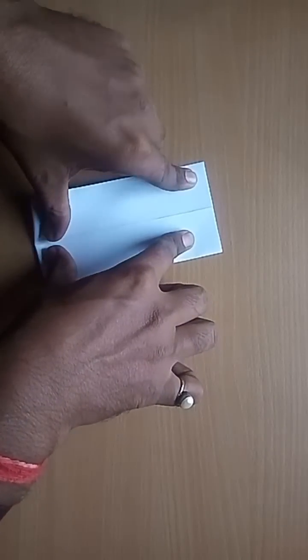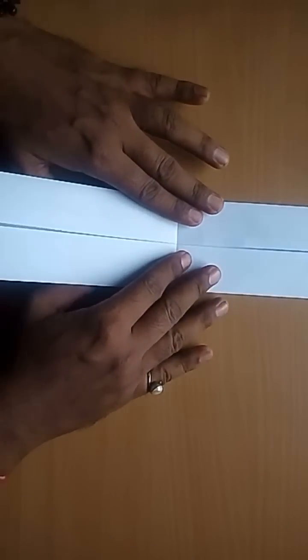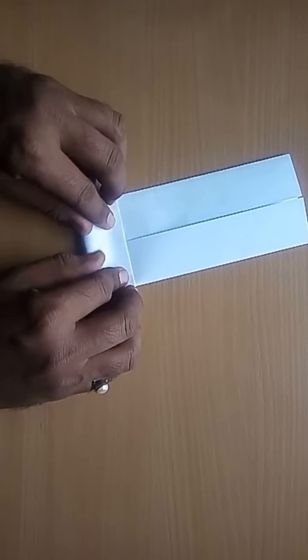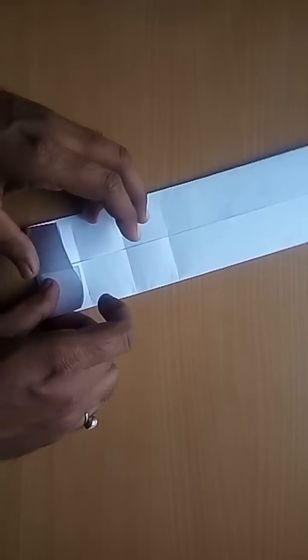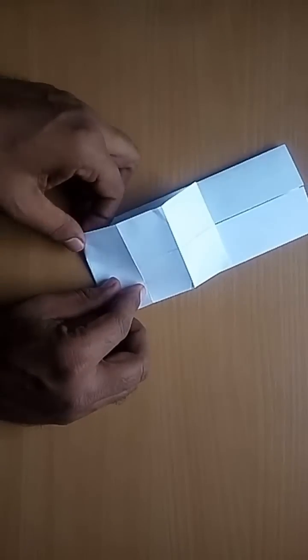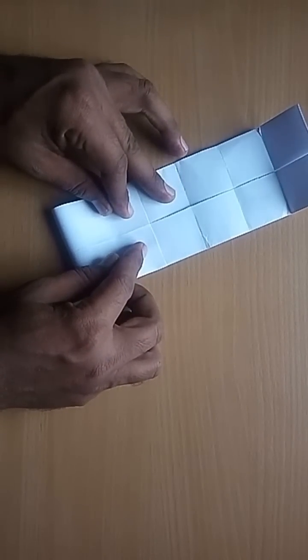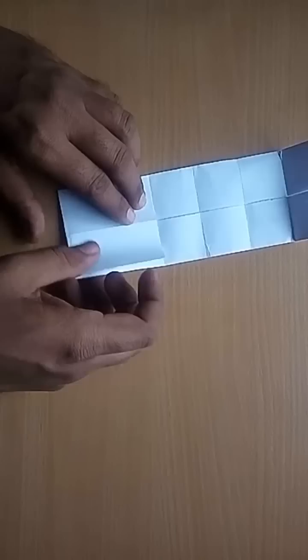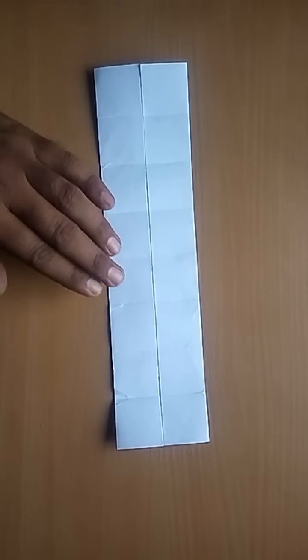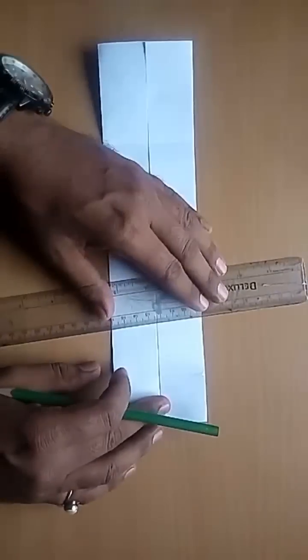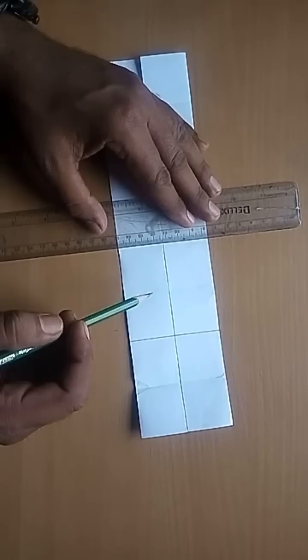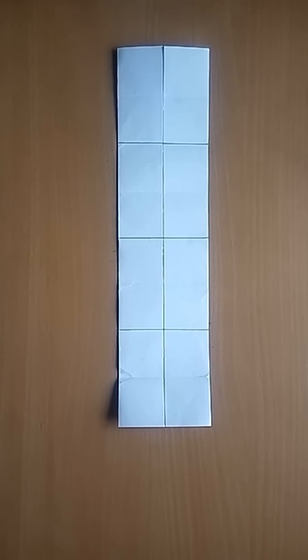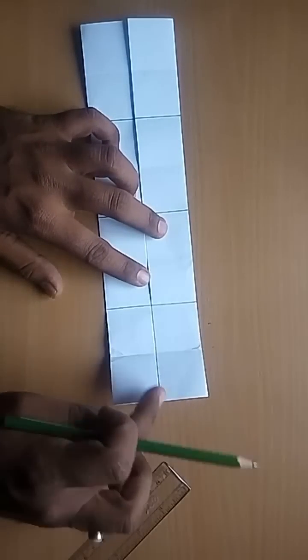Along the breadth, divide the model into eight equal parts. With a pencil and a ruler, draw lines at the alternate folds. We will get eight equal rectangles.